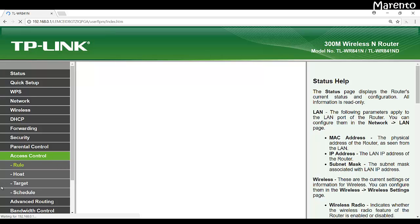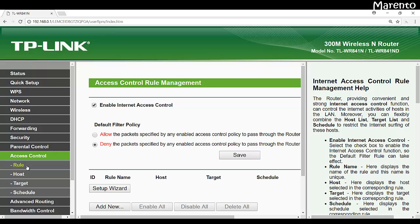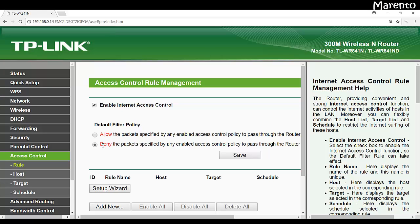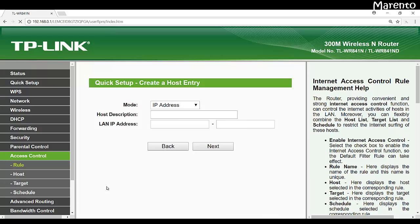Here it is rule, host, target and schedule. So instead of creating all rules and hosts and target and schedule individually, we are going to create in a single shot by using our setup wizard. Before clicking on setup wizard, check out enable internet access control and select deny the packet specified by any enabled access control policy to pass through the router. Now click on setup wizard.